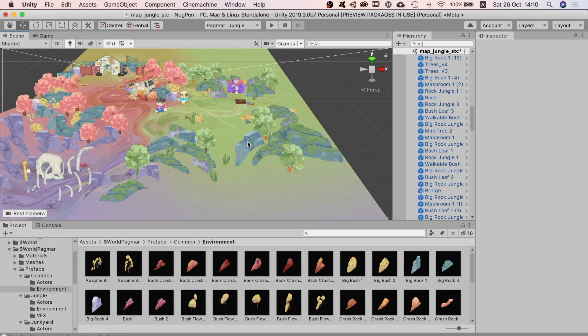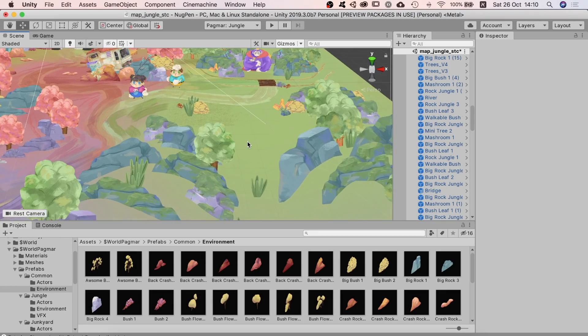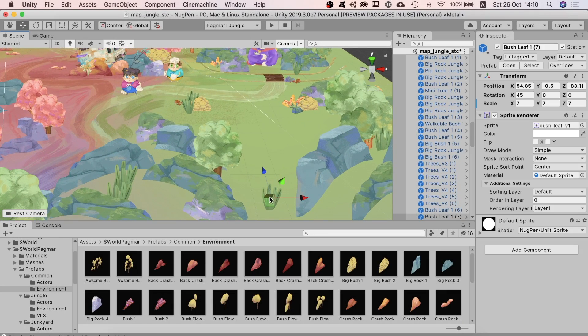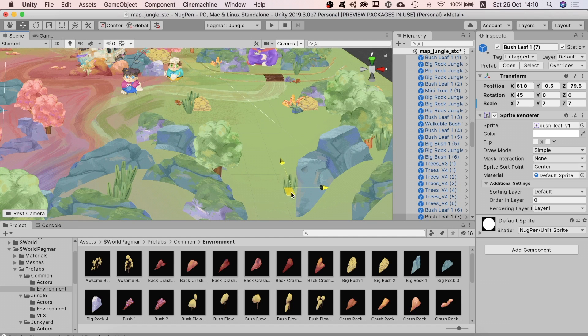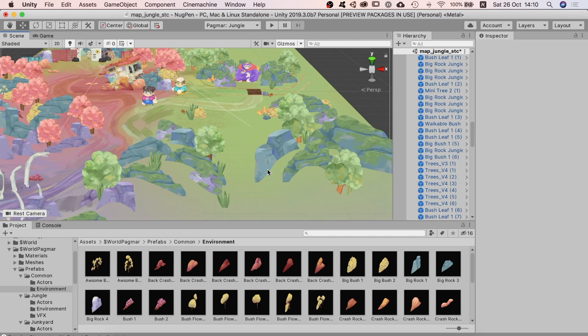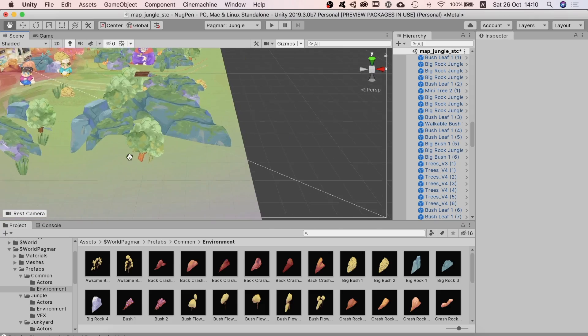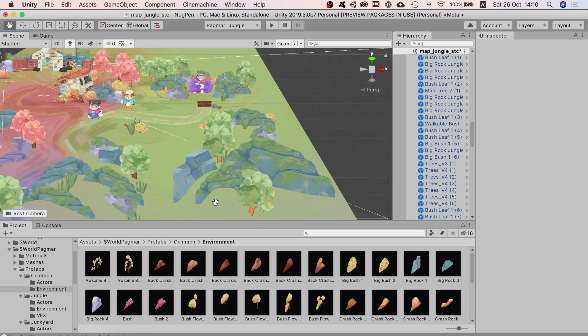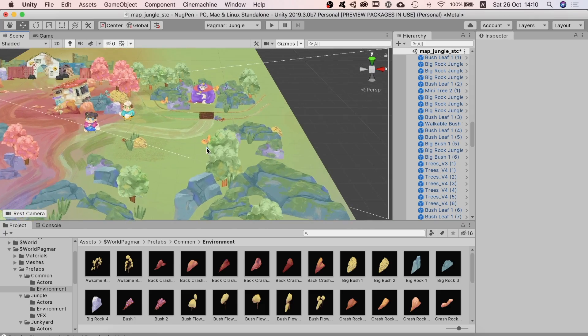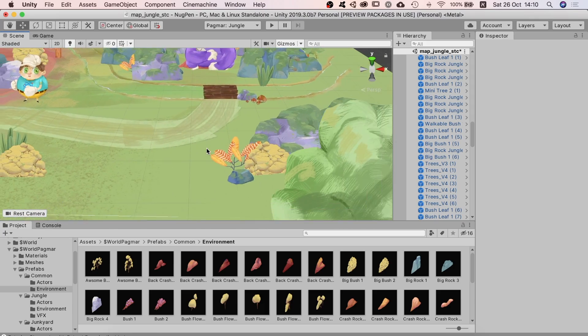Hey guys, it's Nir. This tutorial is about creating 2.5D games in Unity. In this part, we will create a basic 2.5D environment. And in the next parts, we will create three shaders that will enrich a 2.5D game.